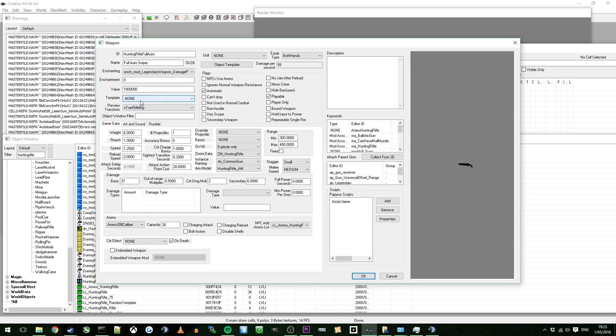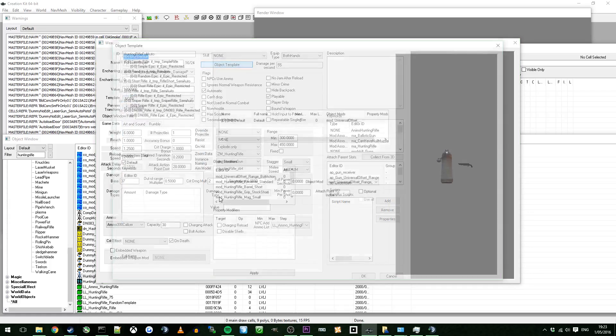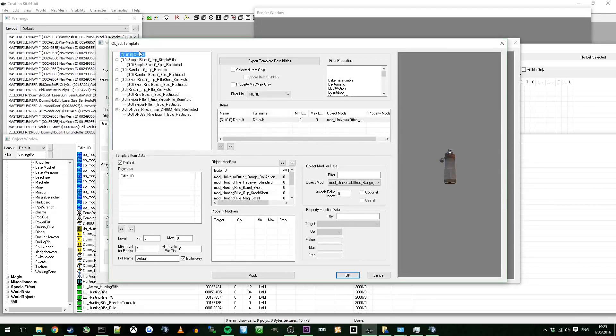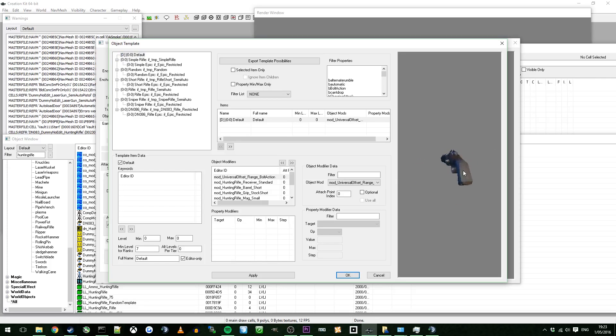Don't worry about the template. If you go into object template, you'll see all the different variants that the gun will create. So when you actually do spawn it in, you'll normally just get a random gun. Don't worry about any of this. Cancel that.